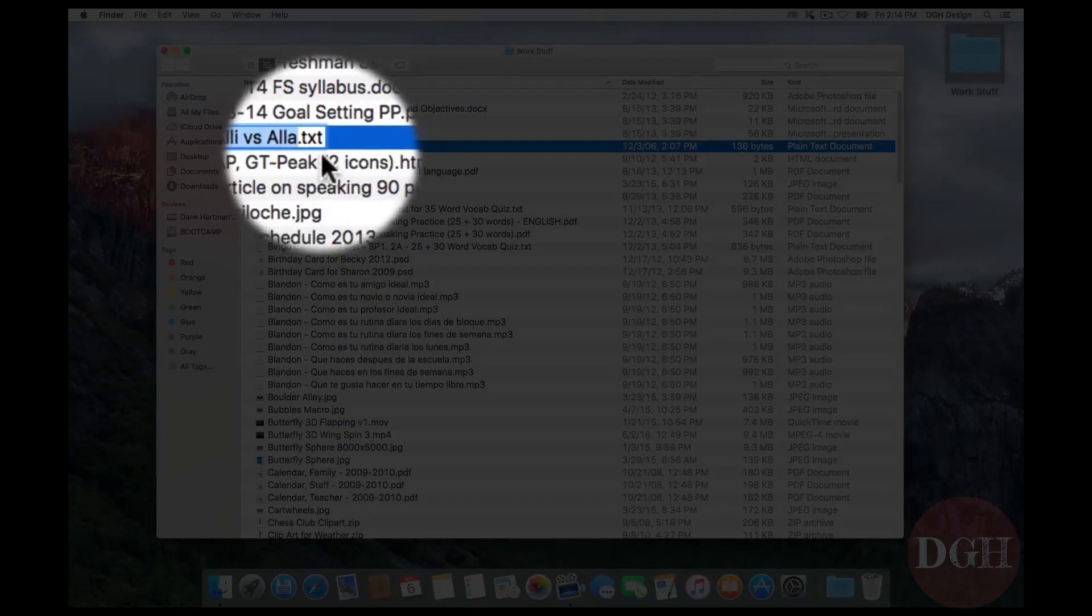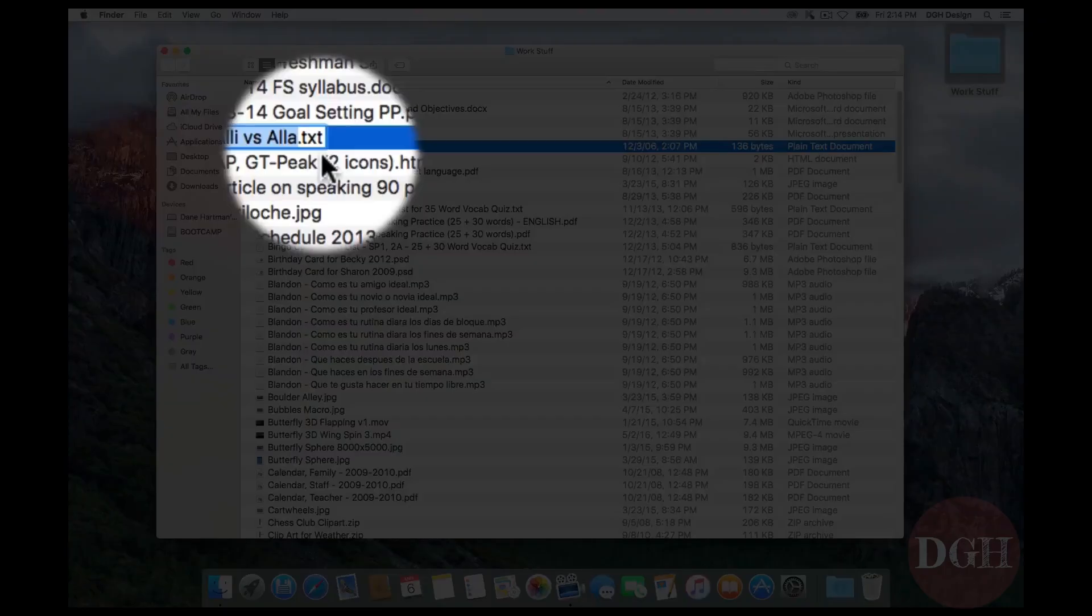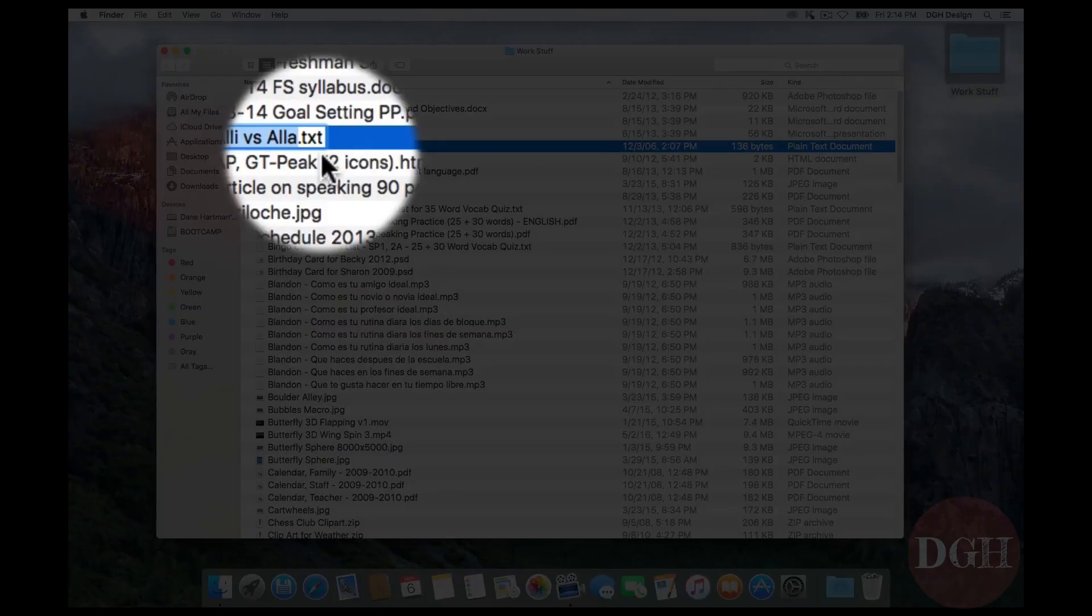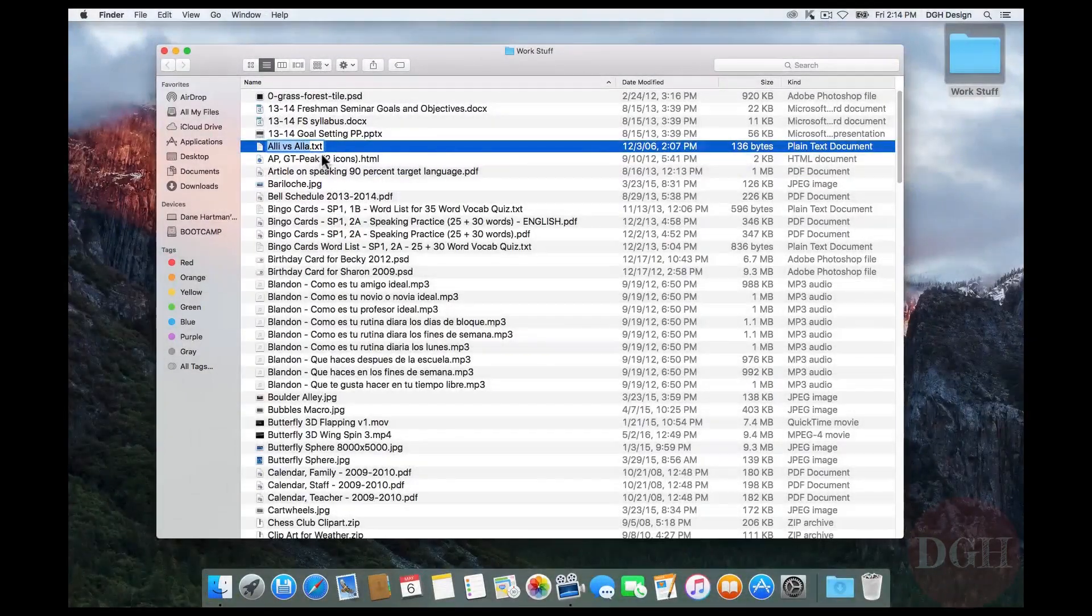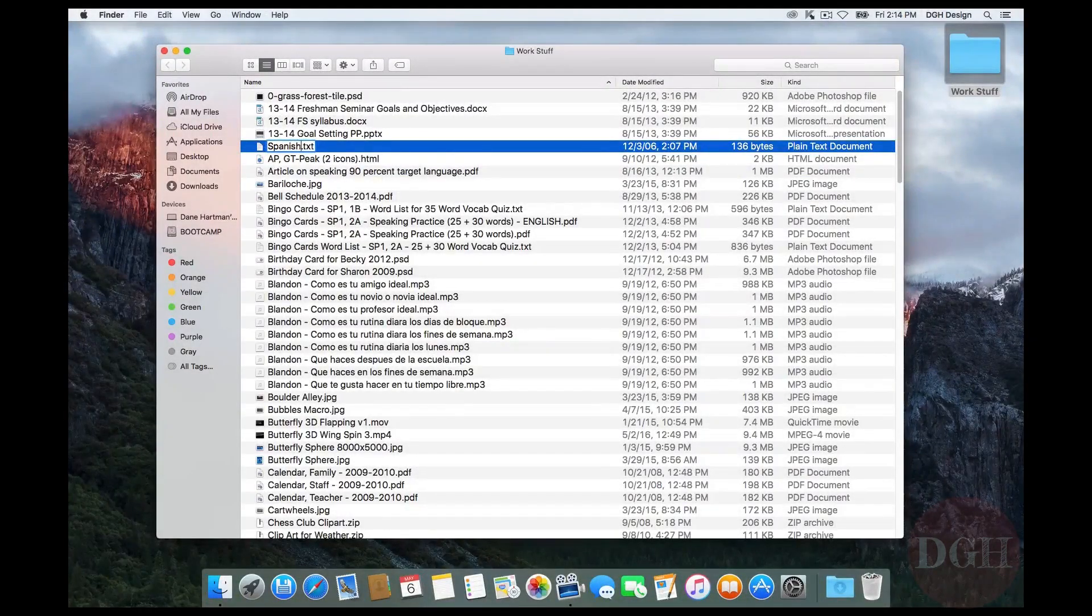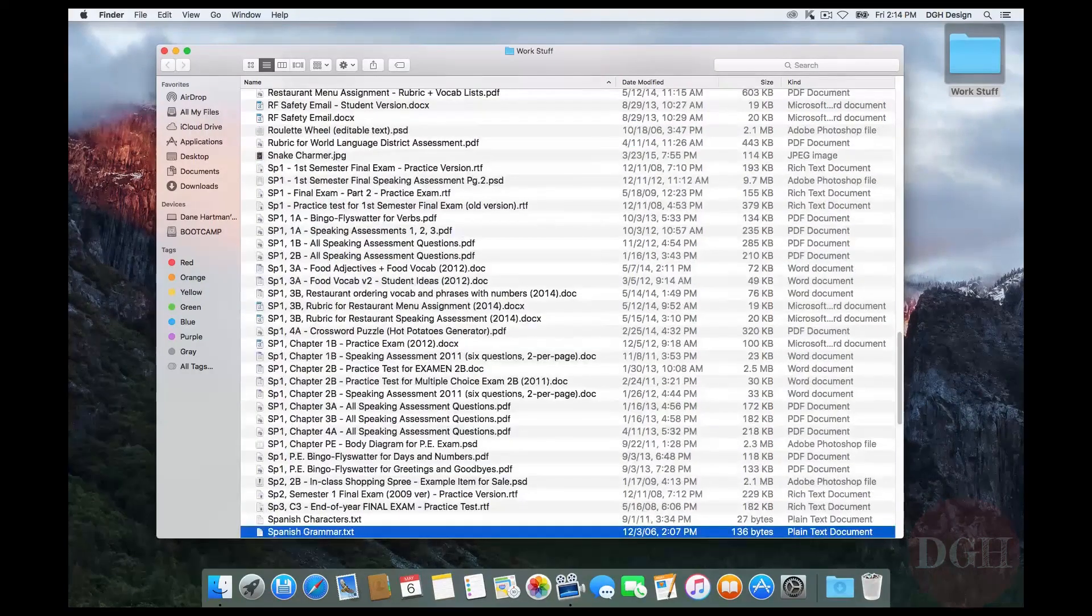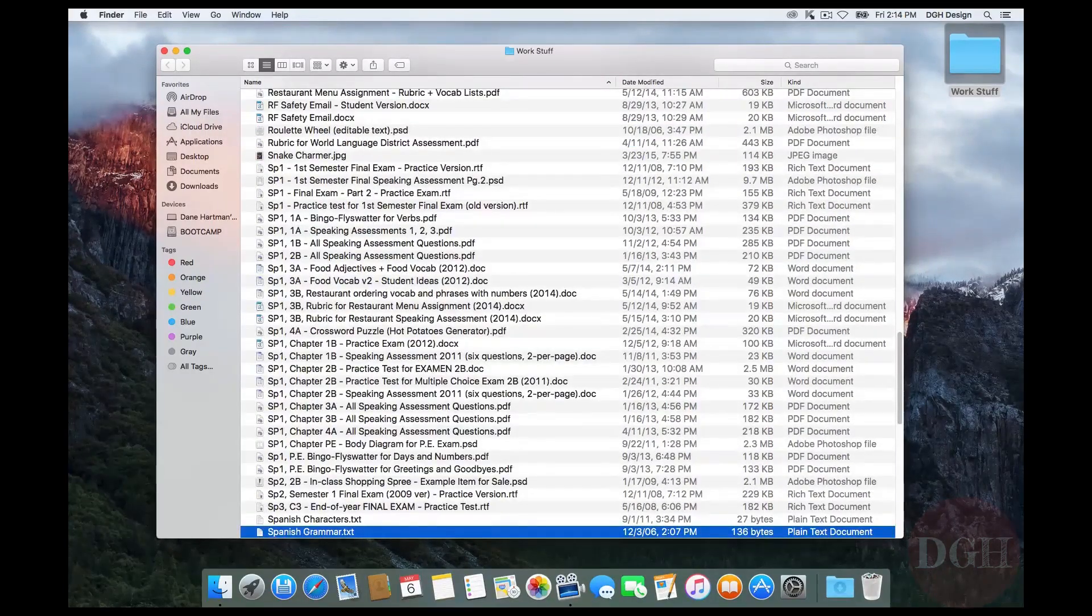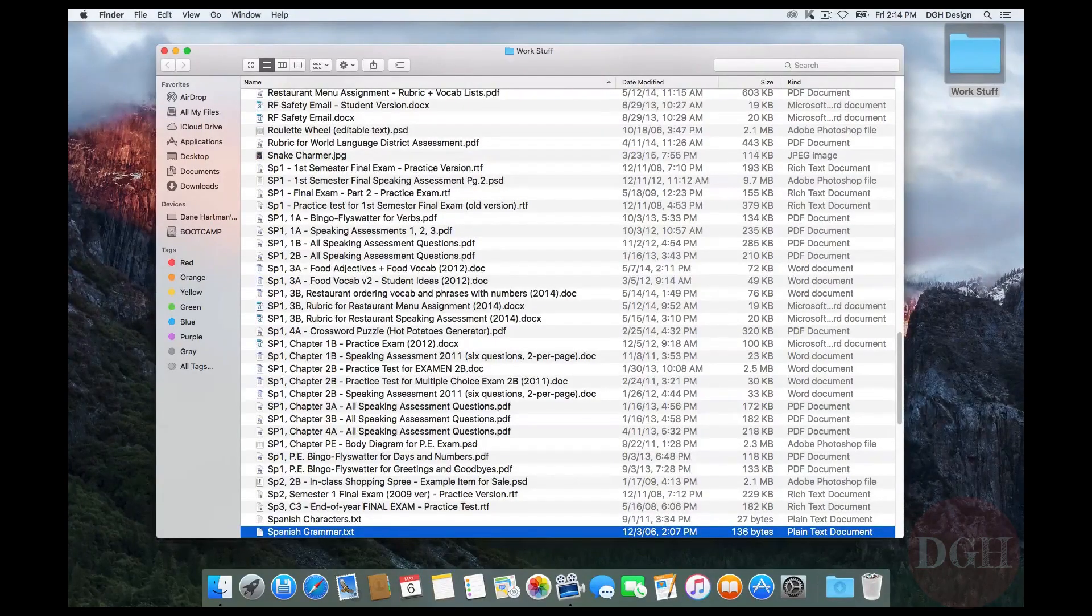That's the Mac doing me a favor. It's trying to keep me from accidentally changing or removing the file extension because if I were to do that, the computer might not know what kind of file it is anymore and wouldn't know how to open it. And I'd have to fix the problem by renaming it and putting the extension back. So if I want to rename this, I could type a new name like Spanish Grammar. Hit Enter. Notice now that it's at the bottom of the screen. That's because this is sorting alphabetically and now it begins with an S.